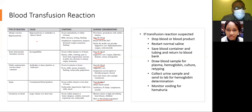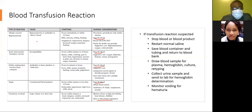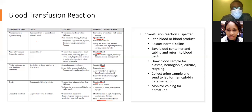Acute intravascular hemolytic reaction is caused by blood incompatibility, occurring within minutes to 24 hours. Symptoms include nausea, chills, vomiting, pain in the lower back, low blood pressure, hypotension, increased pulse rate, decreased urinary output, and hematuria. Stop the blood and give supportive care.